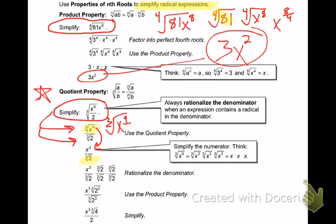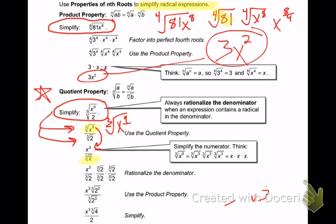Do we like having a radical in the denominator? Remember talking about that back in chapter 1? No. For example, remember like 2 over the square root of 3 — you have to multiply by the square root of 3 over the square root of 3. It's the same idea, but now instead of a square root I have a cube root. So how many times do I need to multiply down here?